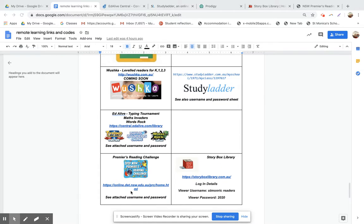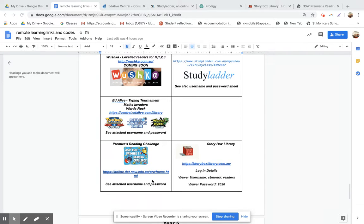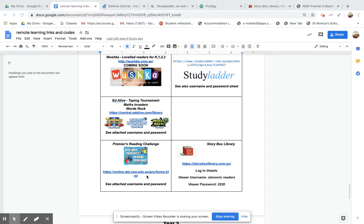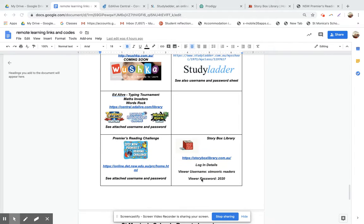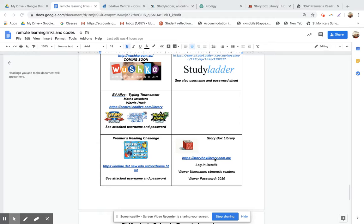There's also the link of how to get onto the Premier's Reading Challenge. They would have also got a sheet in their pack last week or this week of how to get access to the Premier's Reading Challenge, which is just a website where you keep a list of all the books they've been reading. There's also this link here which gives them access to Story Box Library, which Mrs. Beggs has been very generous and she's given us access through her account to be able to listen to the wonderful stories read by Australian authors.